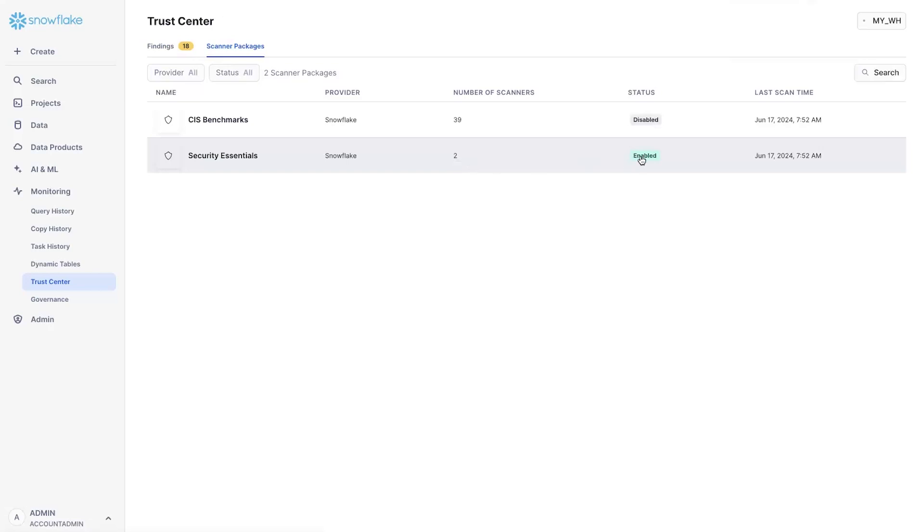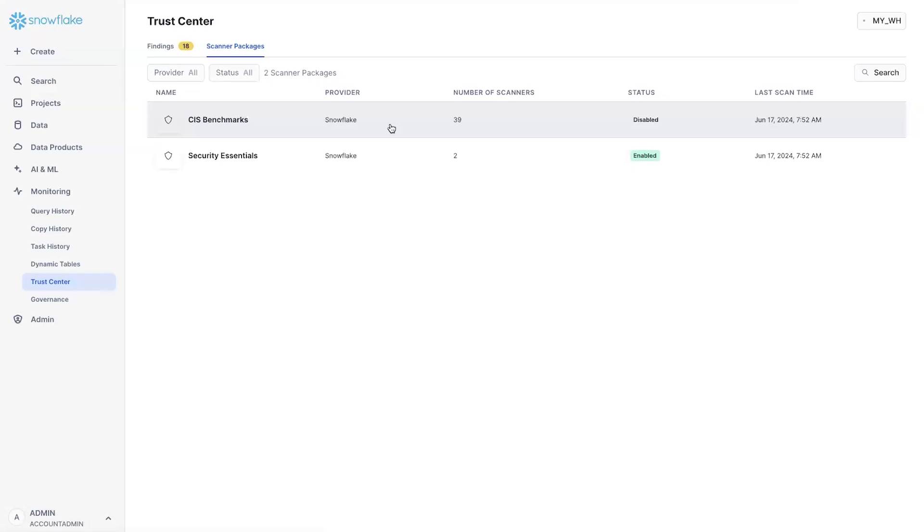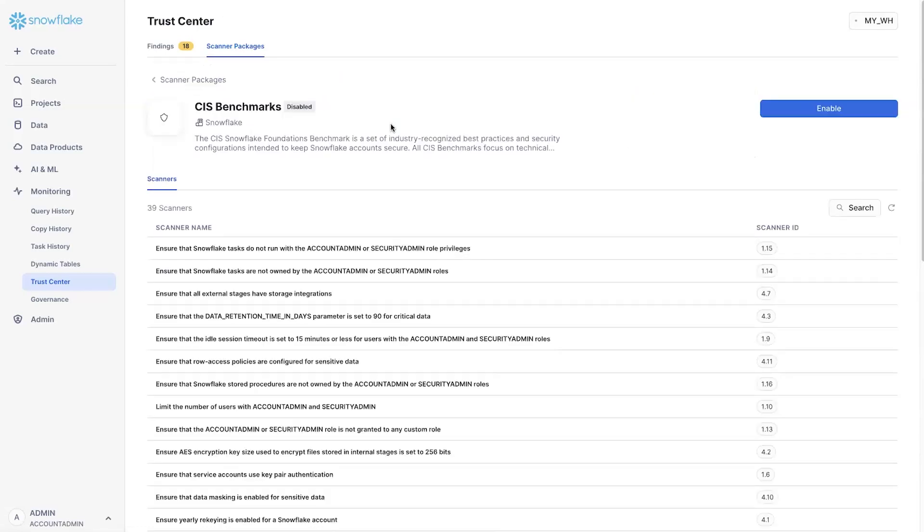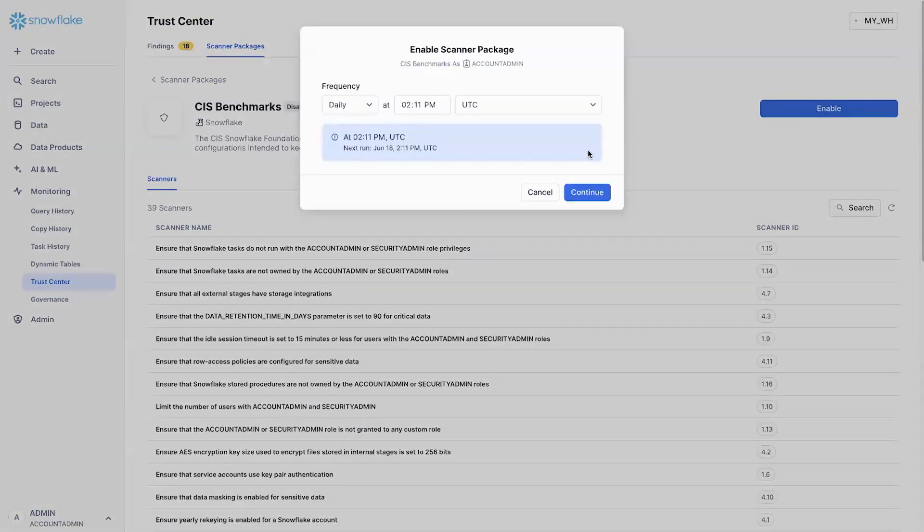It is enabled by default and is free of charge for everybody to use. We also provide an optional CIS benchmark scanner package that allows you to look for compliance with the Snowflake CIS benchmark. The Snowflake CIS benchmark is a collection of 39 benchmarks that we produced and introduced about six months ago. And compliance with them allows you to have guaranteed about following security best practices.